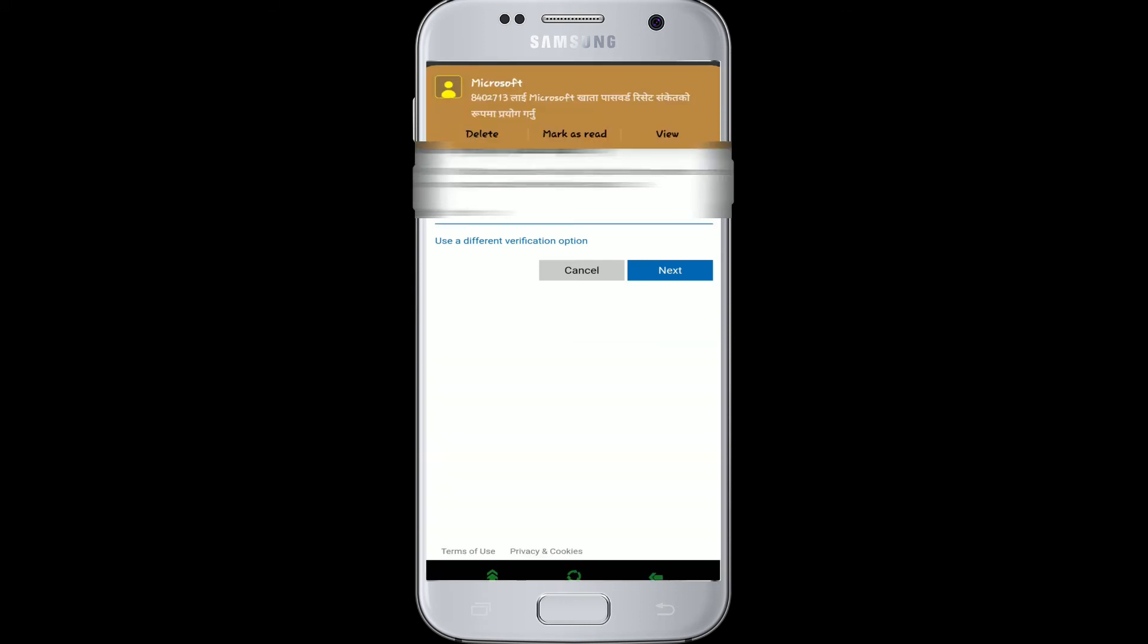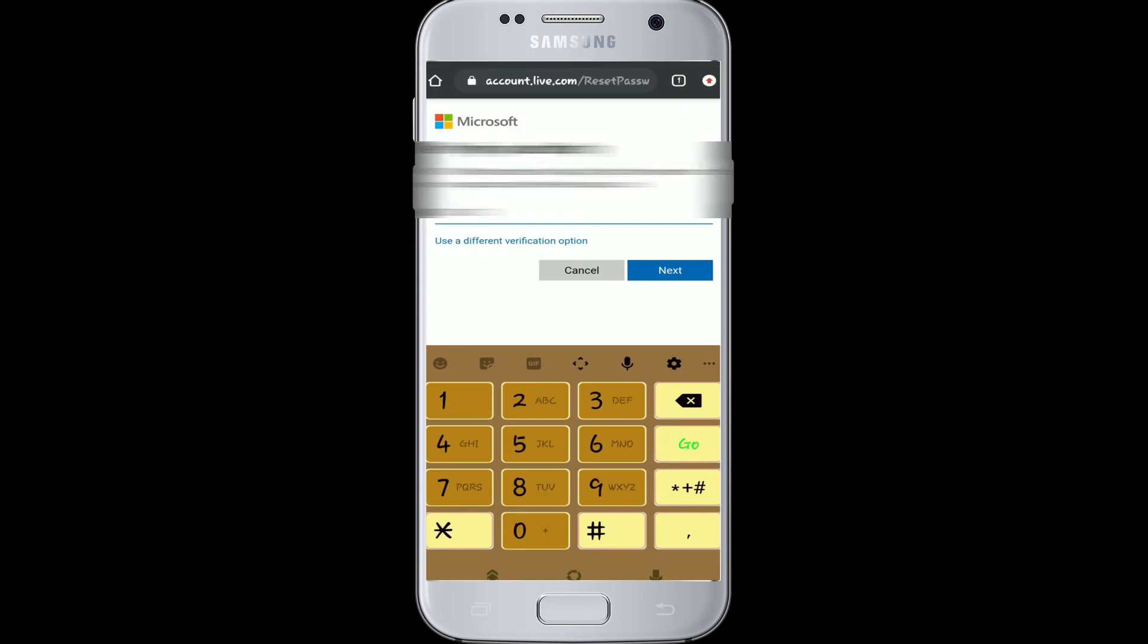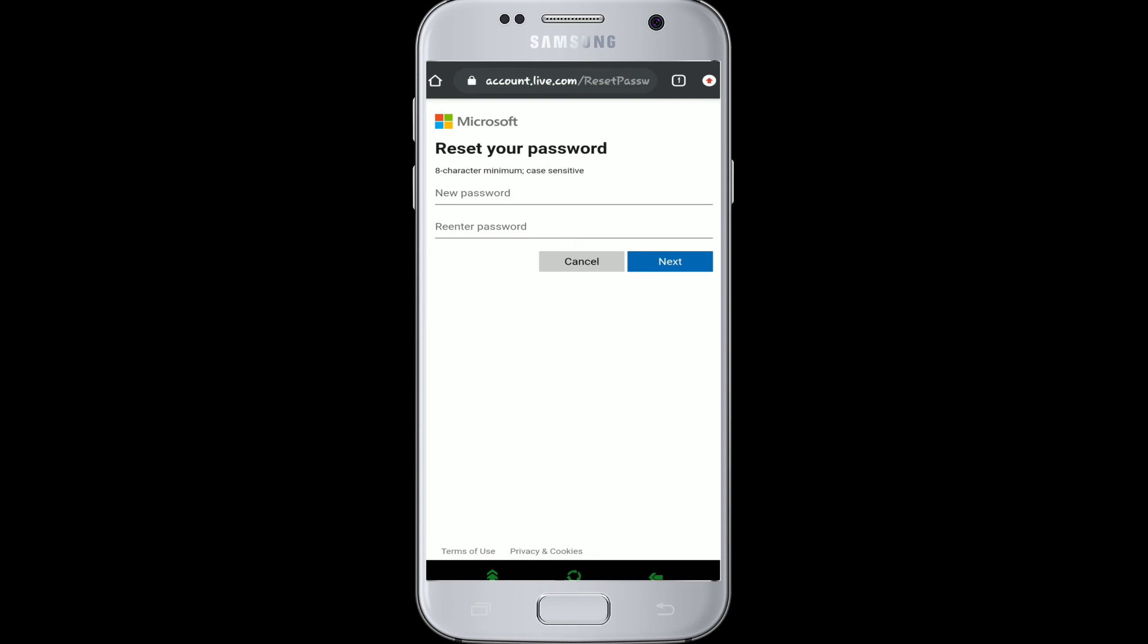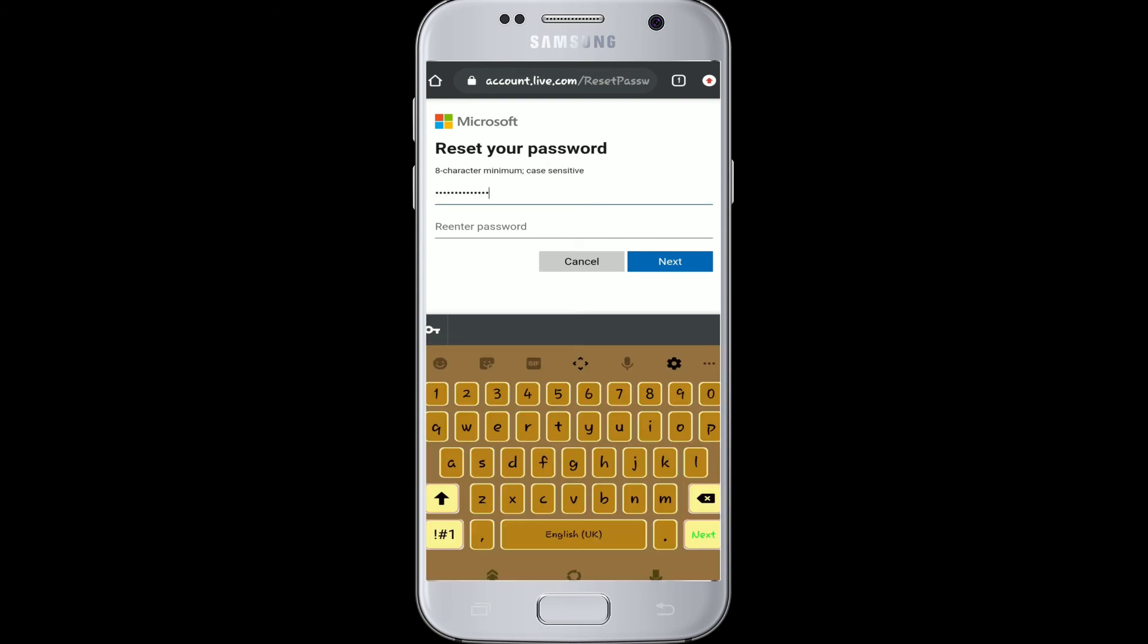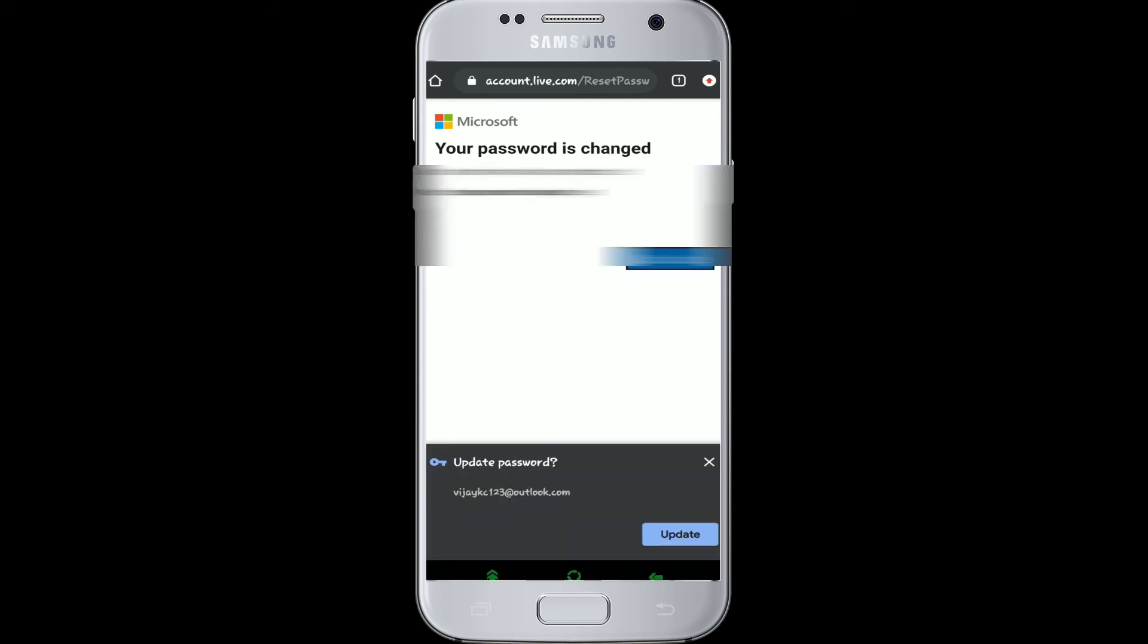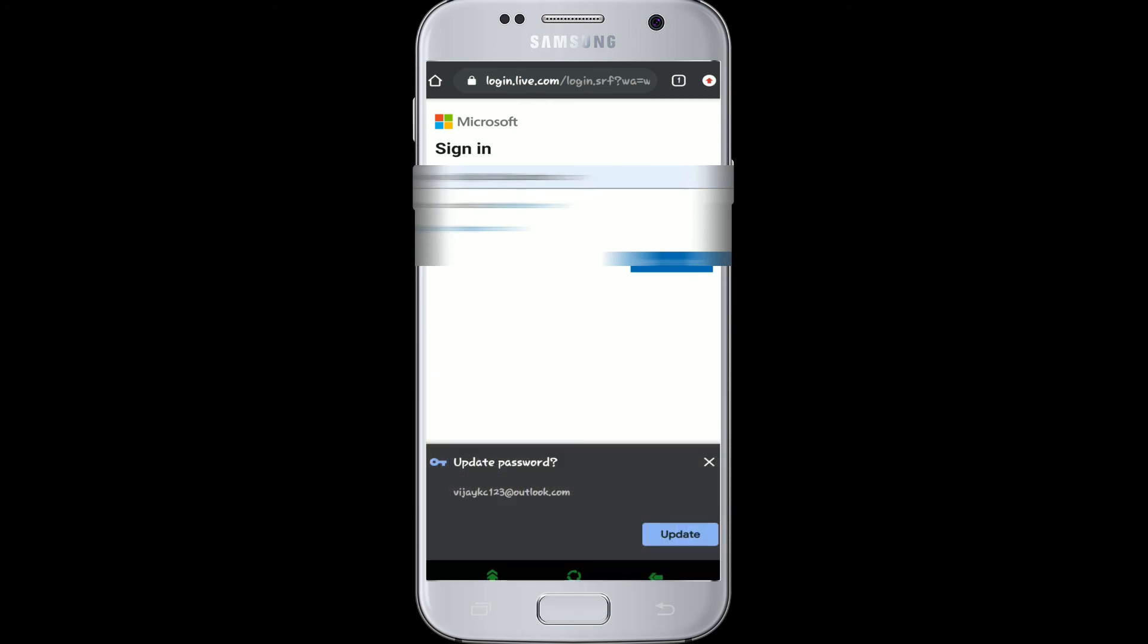After you get it, enter the verification code sent to you and hit next. Now enter your new password, type it again to make sure, and hit next again. Your password is recovered. Sign in.